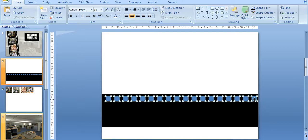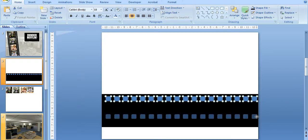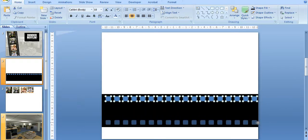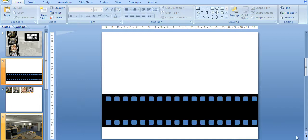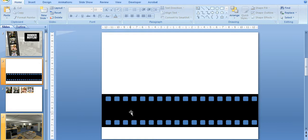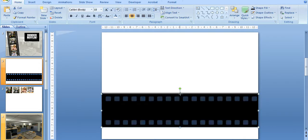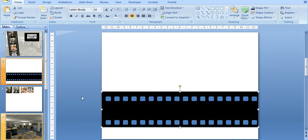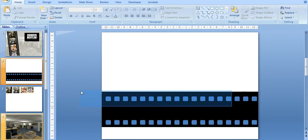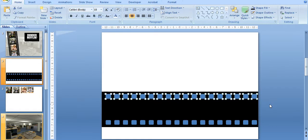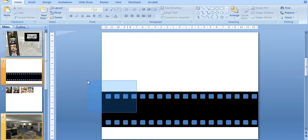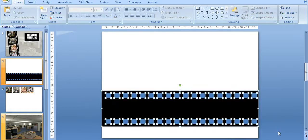And I'm just going to copy this for the opposite end. So that's the start of my filmstrip. I think I'm going to make this a little bit wider, just so I have a bit more room to play.